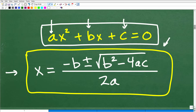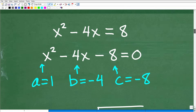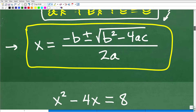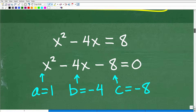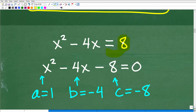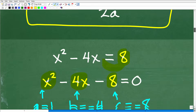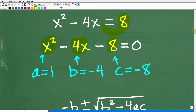We're going to use the quadratic formula to solve this equation. We have x squared minus 4x equals 8 — but this is not in standard form. Standard form means everything is on one side of the equation equal to 0. So we subtract 8 from both sides to get x squared minus 4x minus 8 equals 0. This is our ax squared plus bx plus c format, going from highest to lowest power.